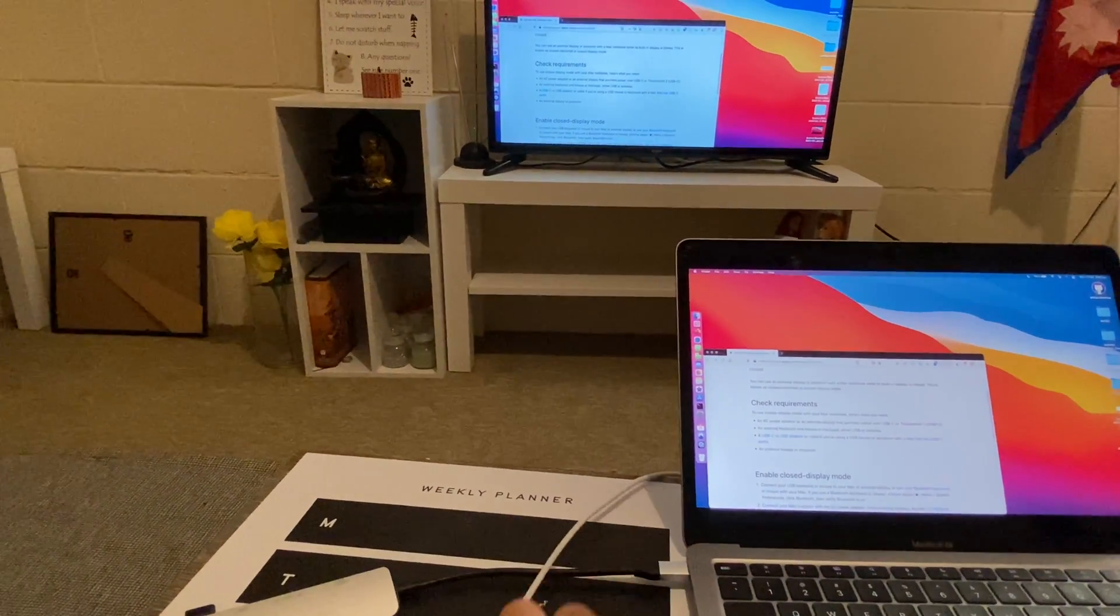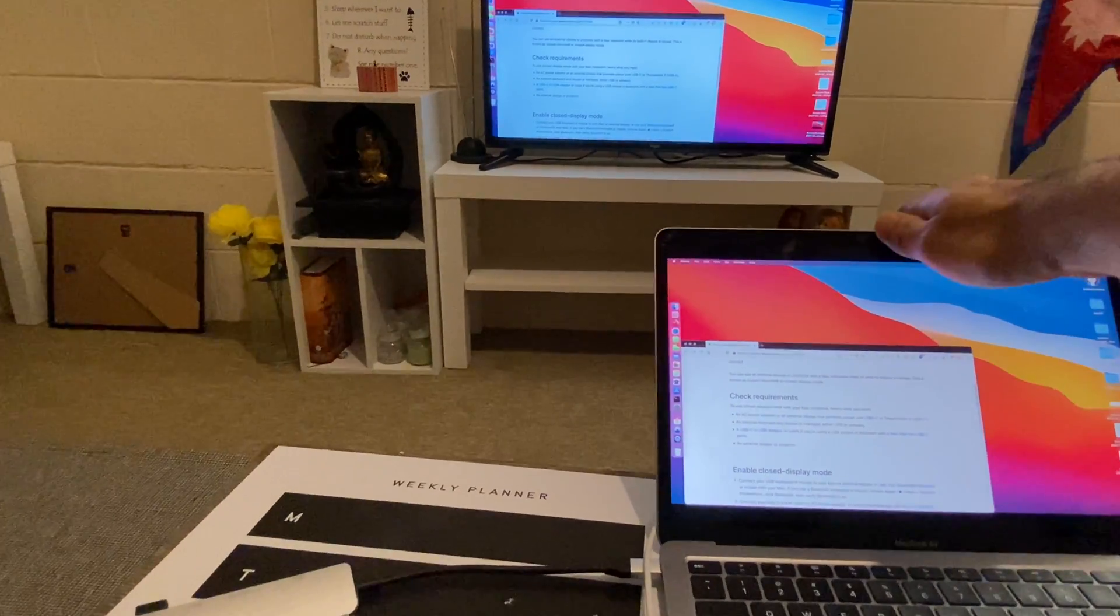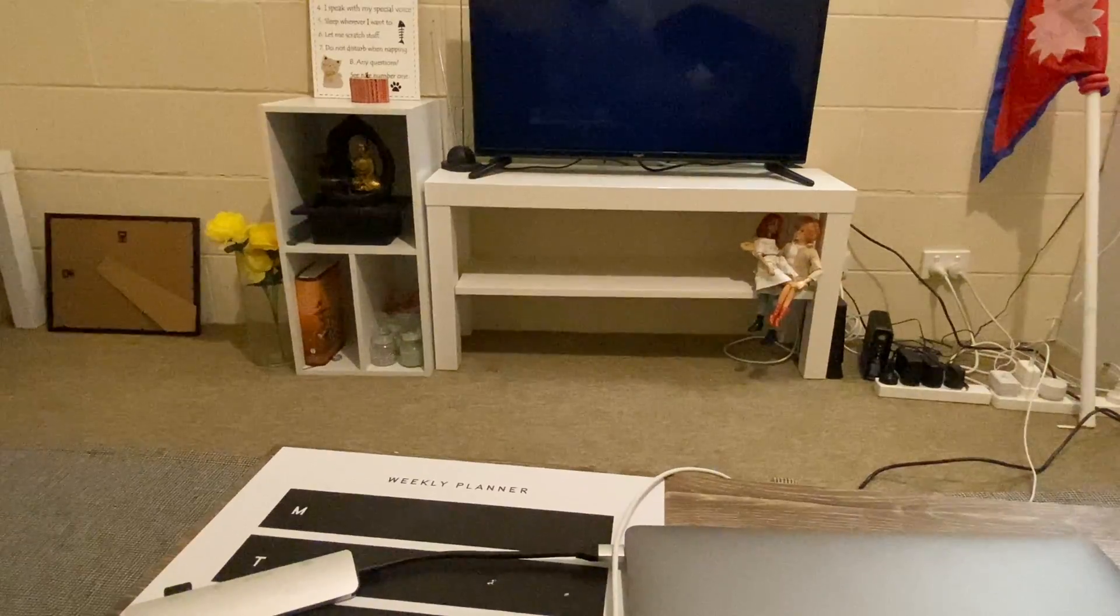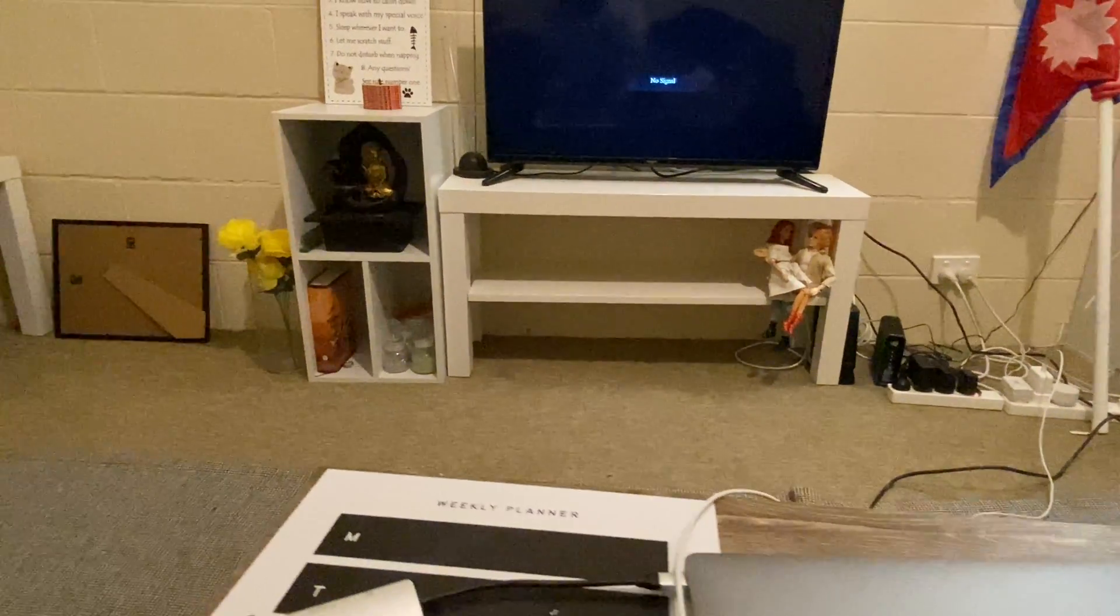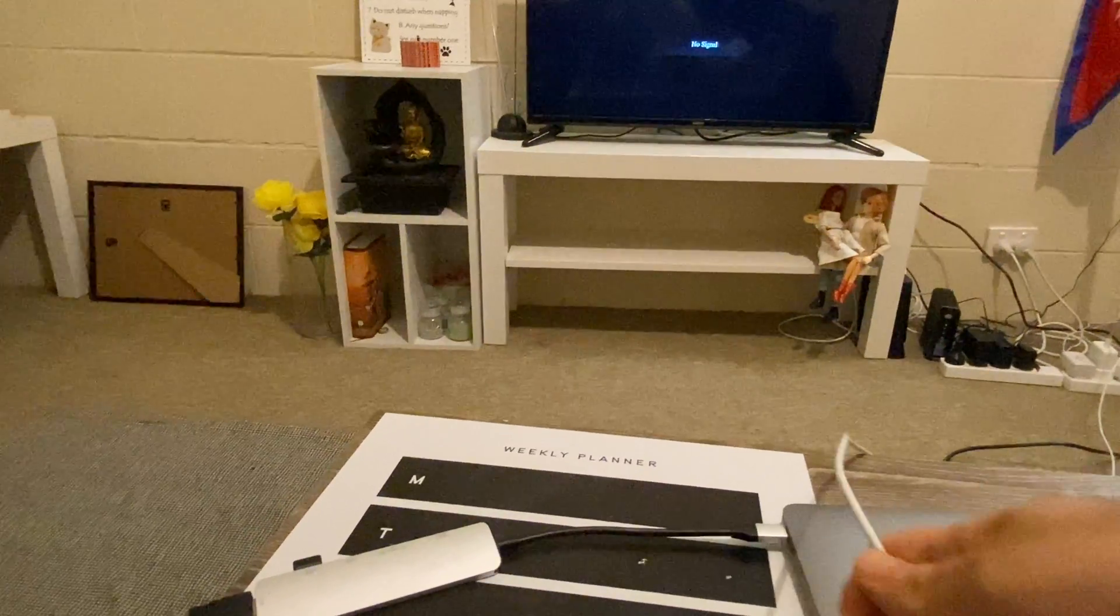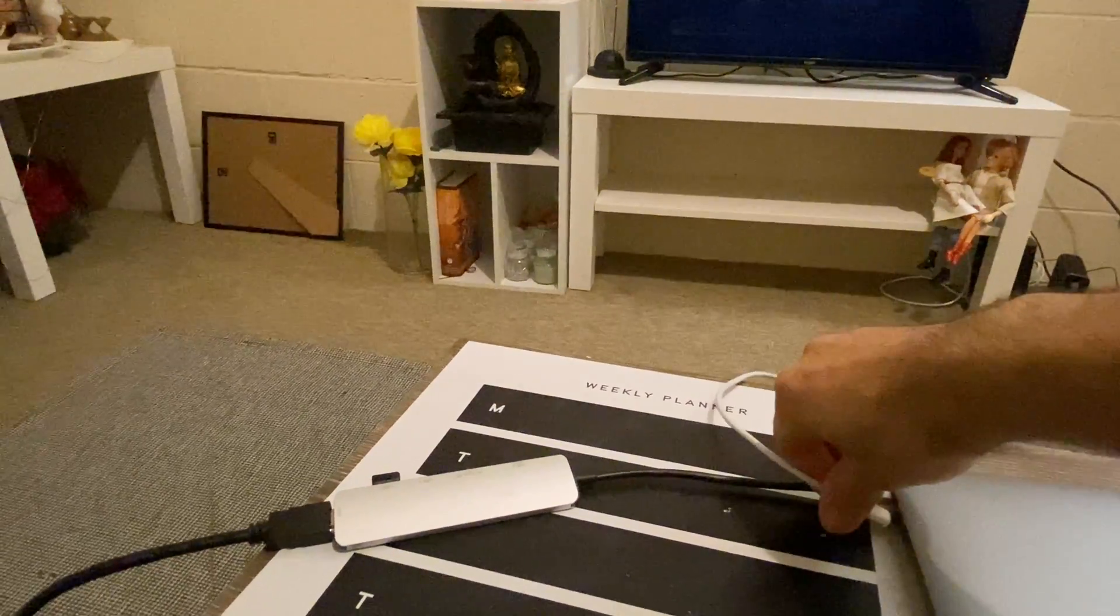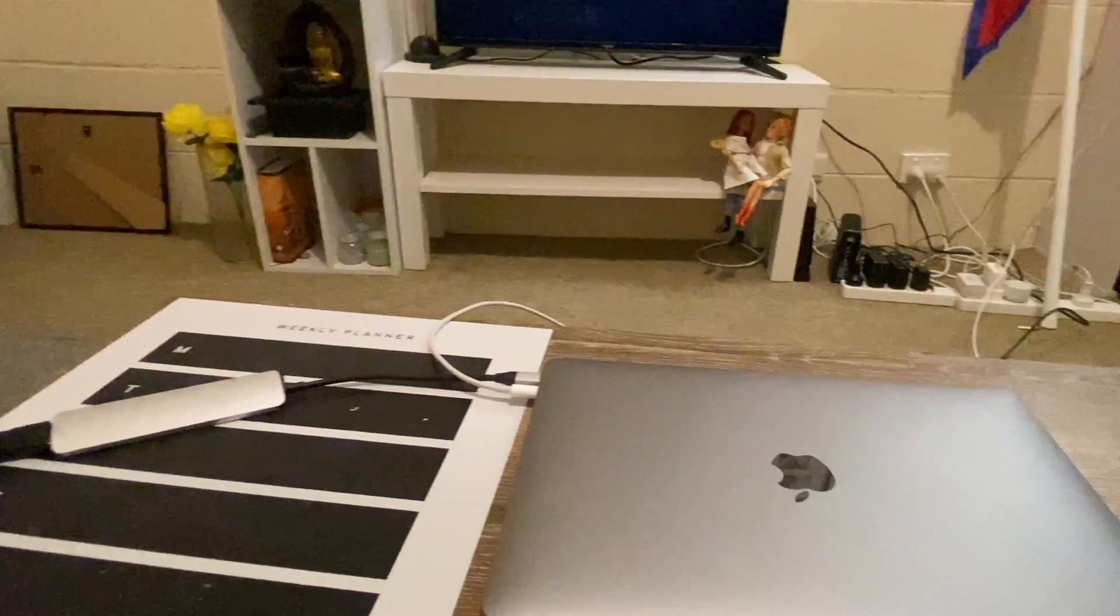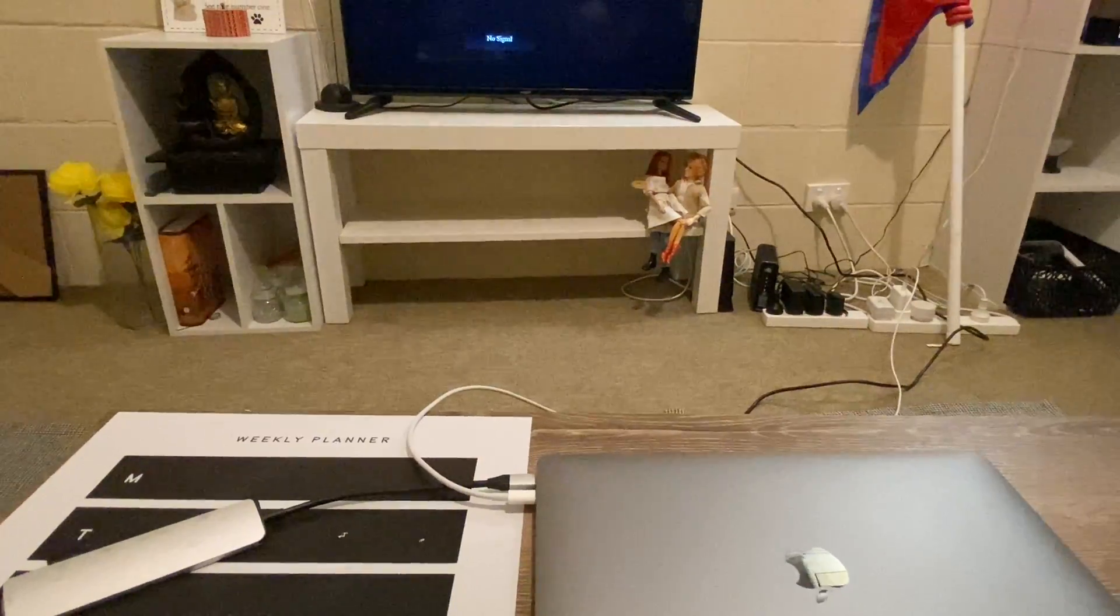Basically, for being able to use the computer while the lid is closed, we need to make sure the power cable is connected. As you can see here, while I disconnected my power cable and closed the lid, my display has gone off. If I connect it back again and then just move the mouse, the display will be back automatically.